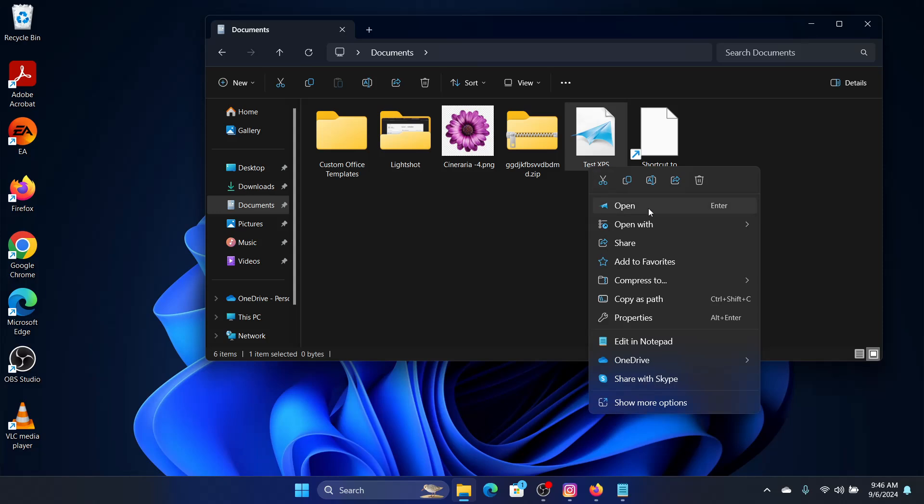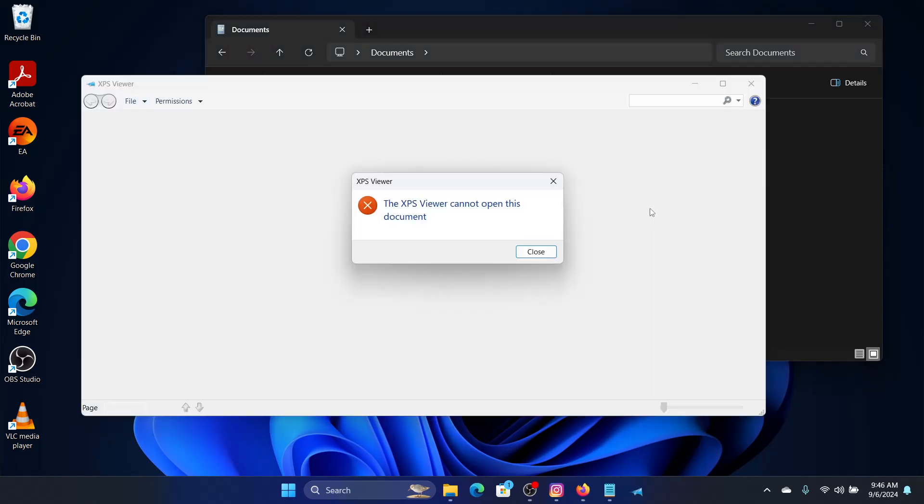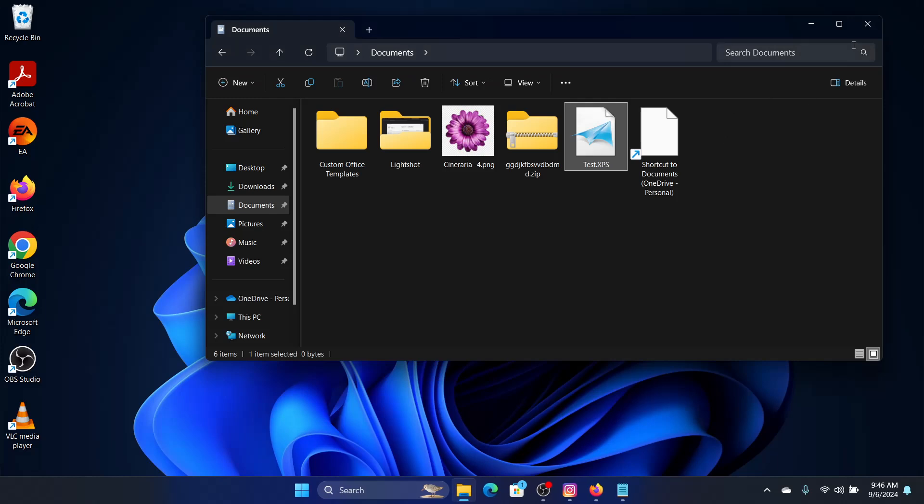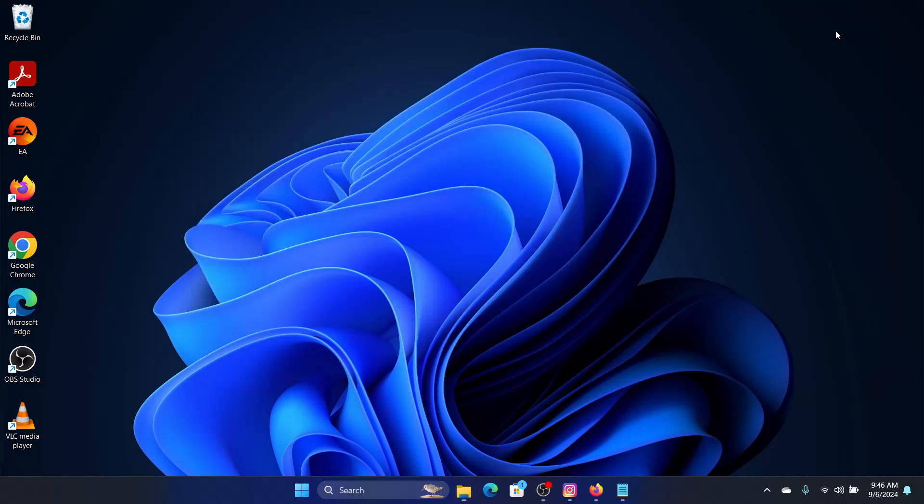I will click on Open and it should open the file. If this video helped you, then kindly subscribe to the channel. Enjoy your day.